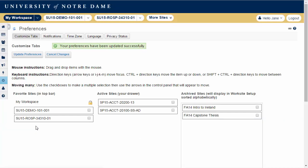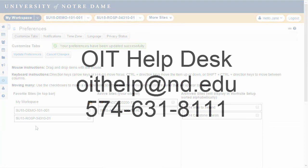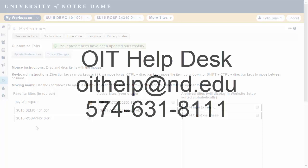Thank you for taking the time to watch this video. If you have questions about Sakai, please contact the OIT Help Desk at oithelp@nd.edu or call 574-631-8111.